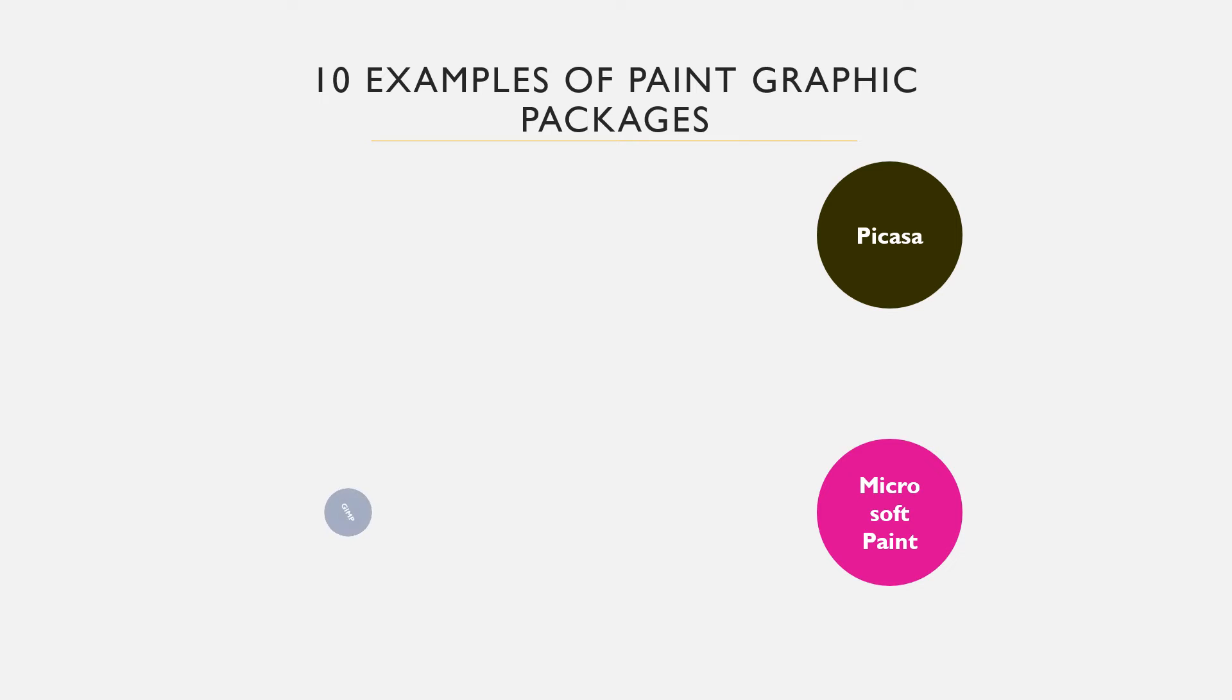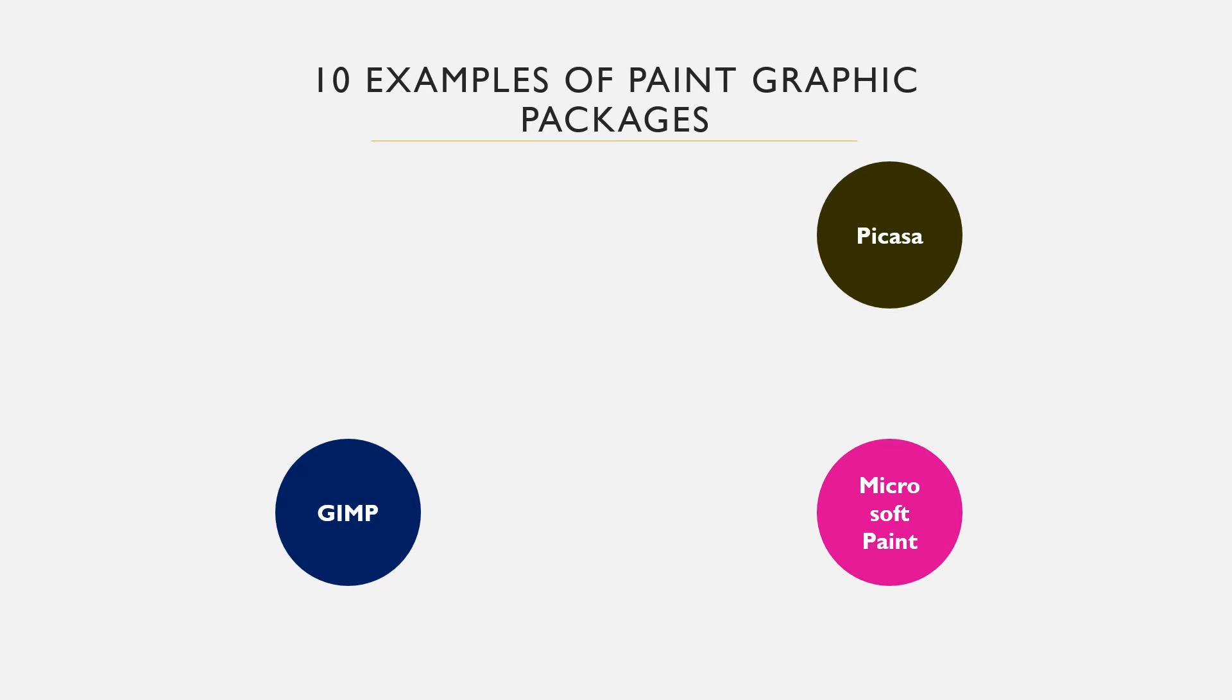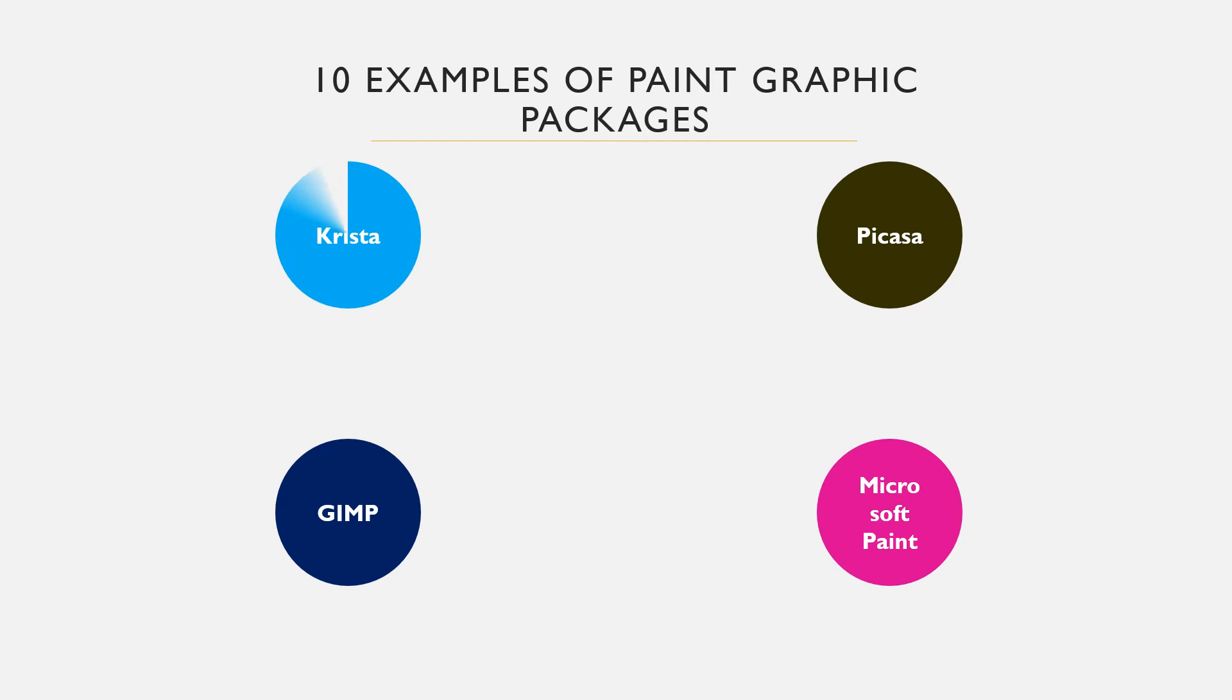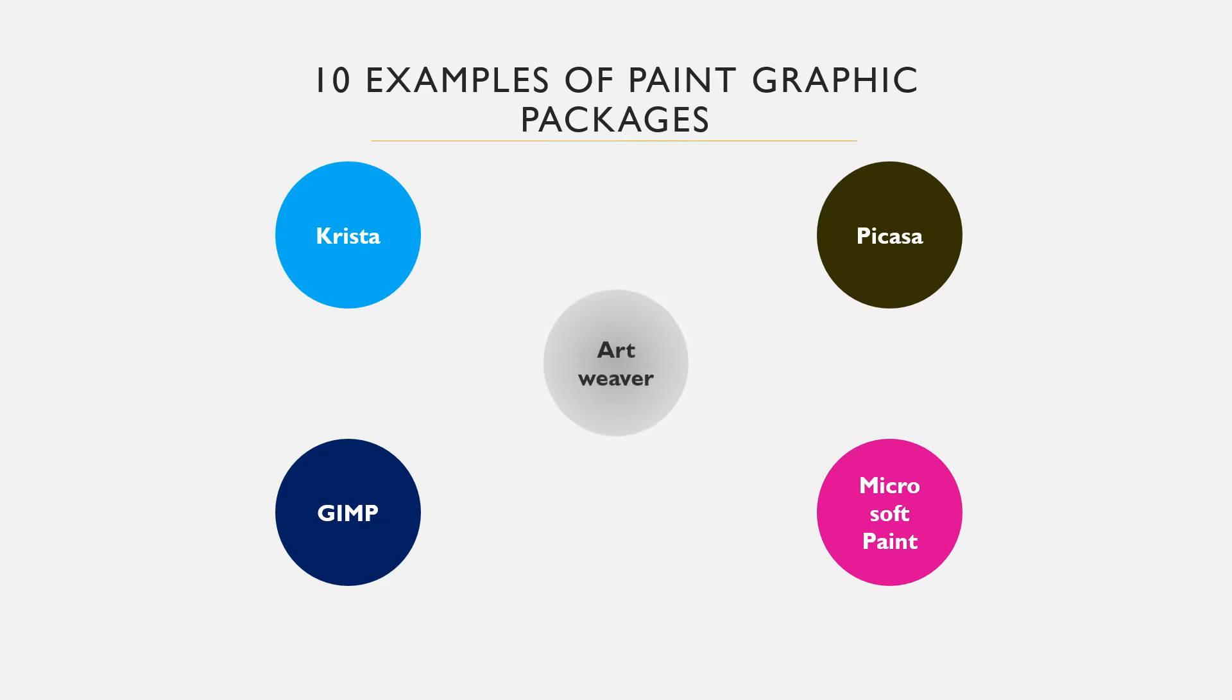GIMP is an open source and cross-platform image manipulation software developed for Linux, Windows and Mac operating systems. It can be used in place of Photoshop. We also have Krita, a professional and open source painting program developed by artists. Then finally we have Artweaver, a Windows graphic editor developed by Boris Eyrich.